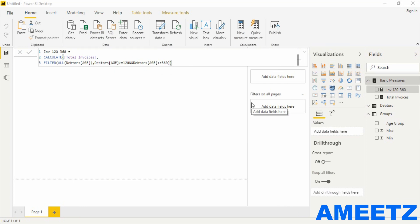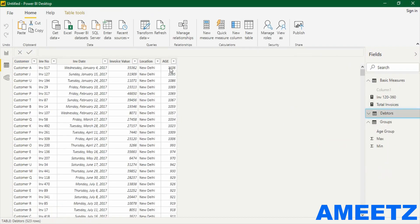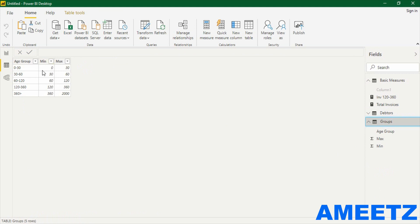The next measure is going to be a very important one — it will decide which invoice falls under which age group: whether 0 to 30, 30 to 60, or more than 360 days. In the data table I have created a column called 'age' against each invoice. I need to ask Power BI to look at each invoice's distinct age, aggregate the invoice value, and place that invoice value into the groups we created — with minimum and maximum — whether it falls between 0 to 30, 30 to 60, and so on.